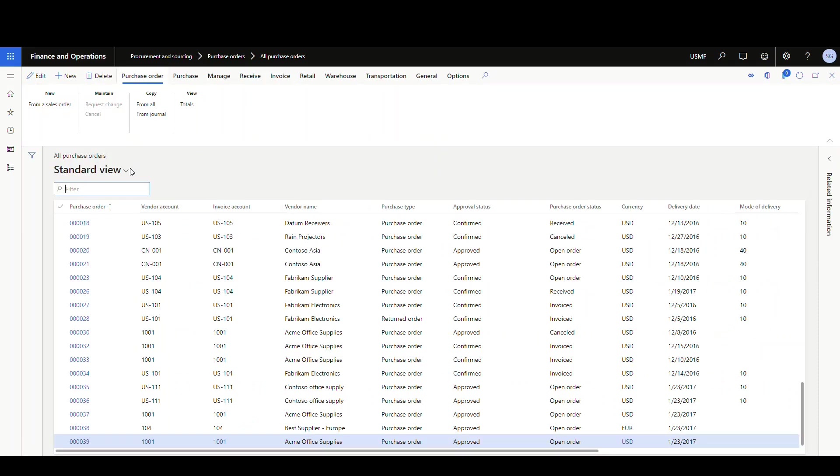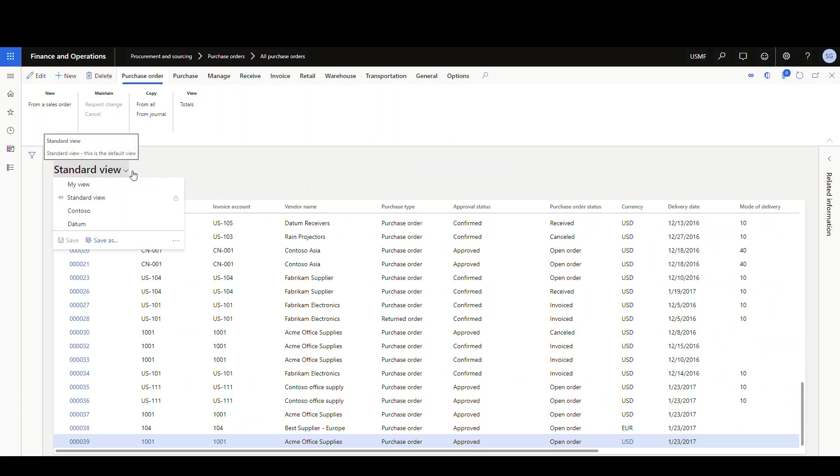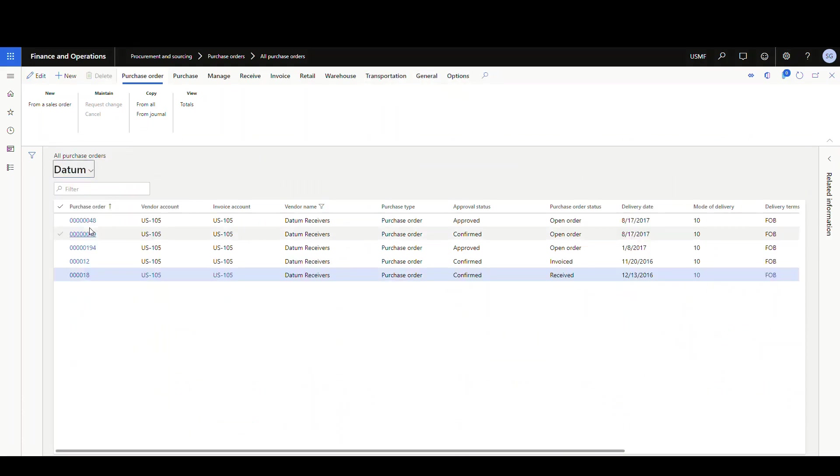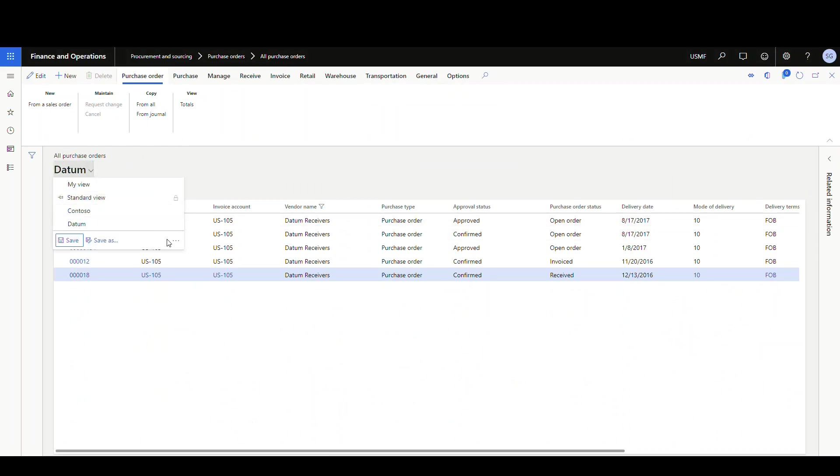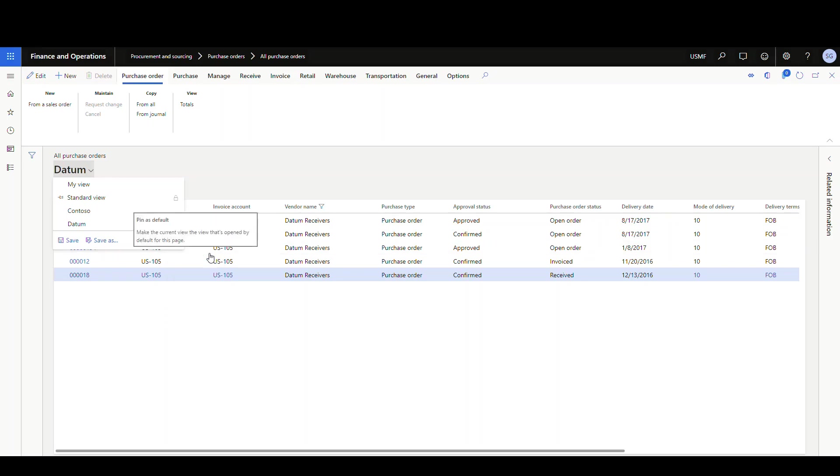But let's say I want it to default for me, I want it to default to the datum view. All right. So if I select datum, then once I have data loaded there, I can hit the little ellipse here. And then I can pin this as default.